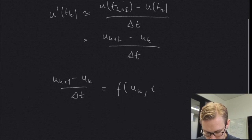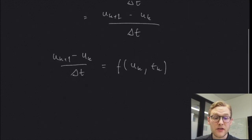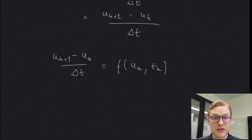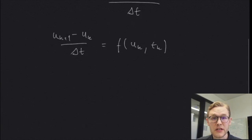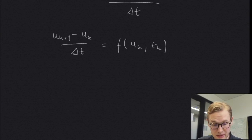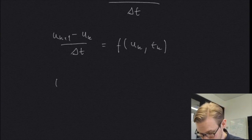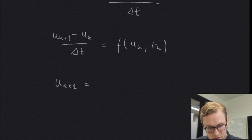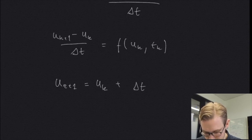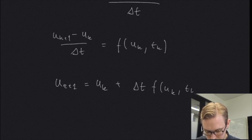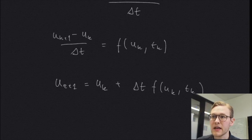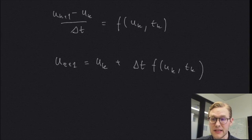A simple enough expression. And we can rearrange this because what we want is u of k plus one. So if we rearrange this equation, what we get is u of k plus one equals u of k plus delta t times f of u k and t k. And that's really it.